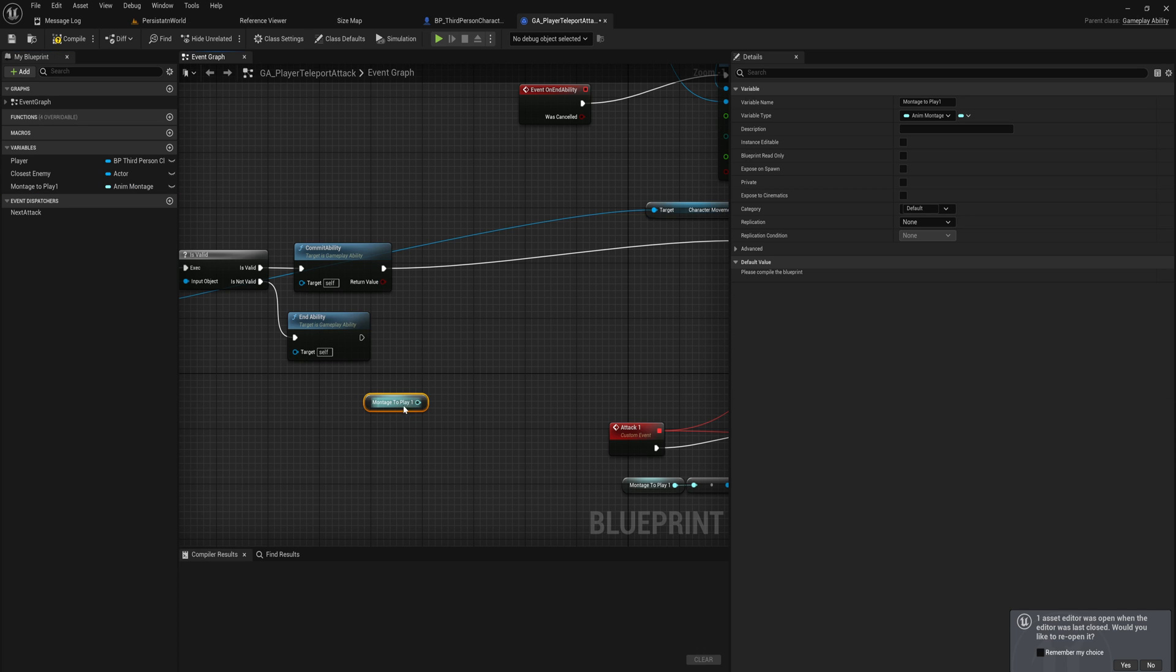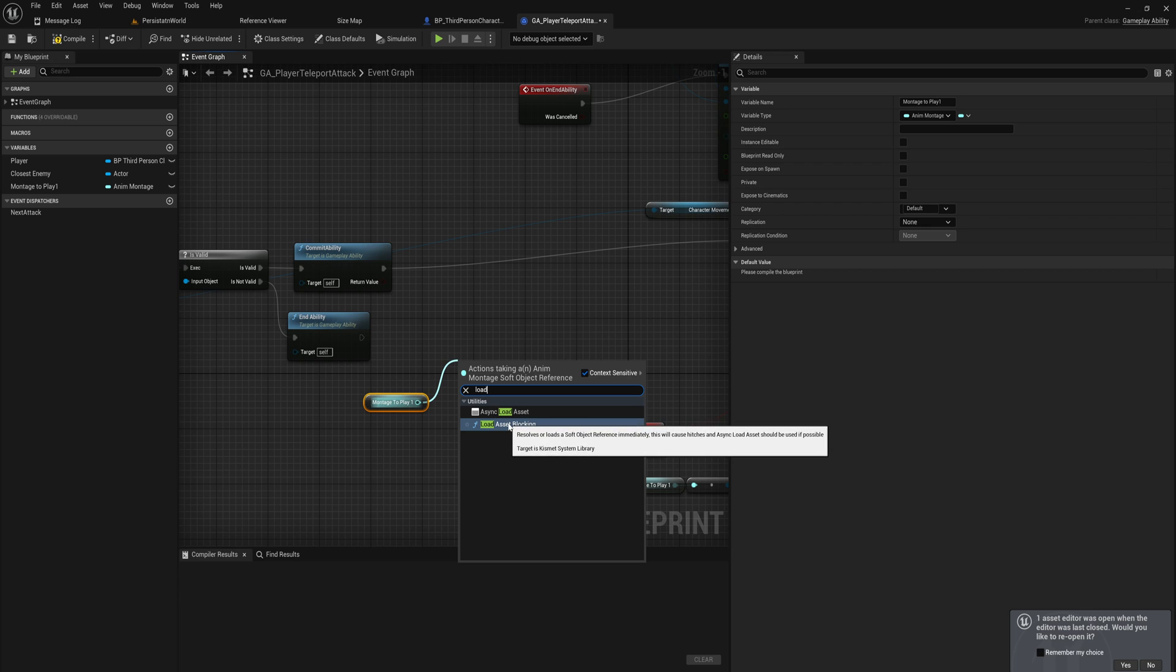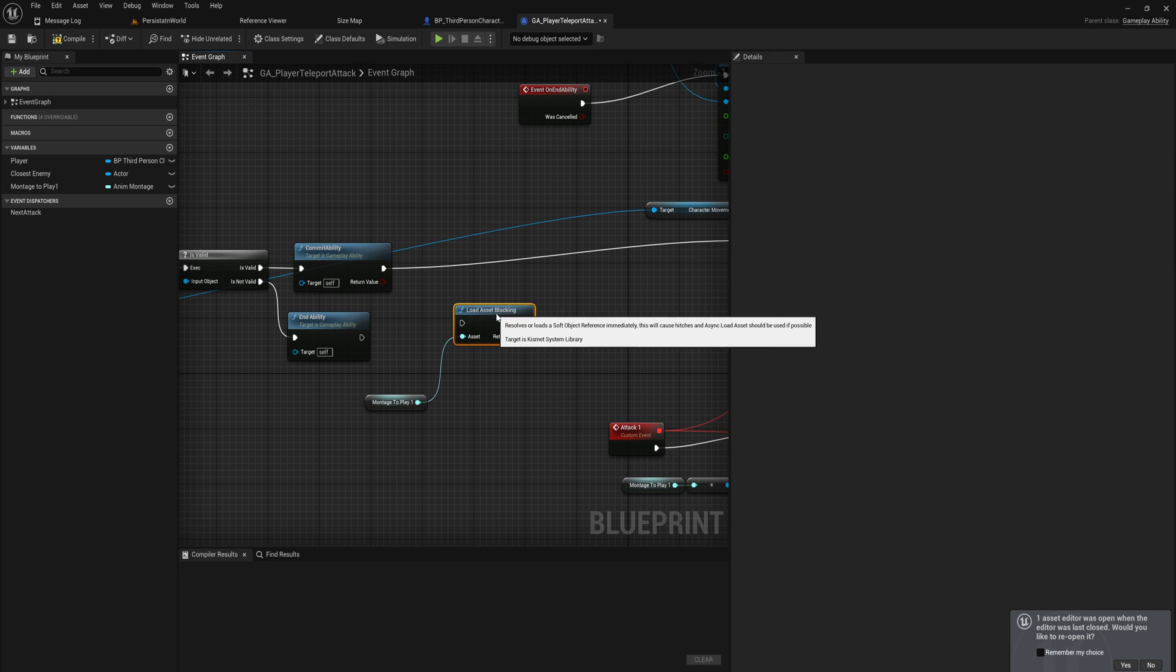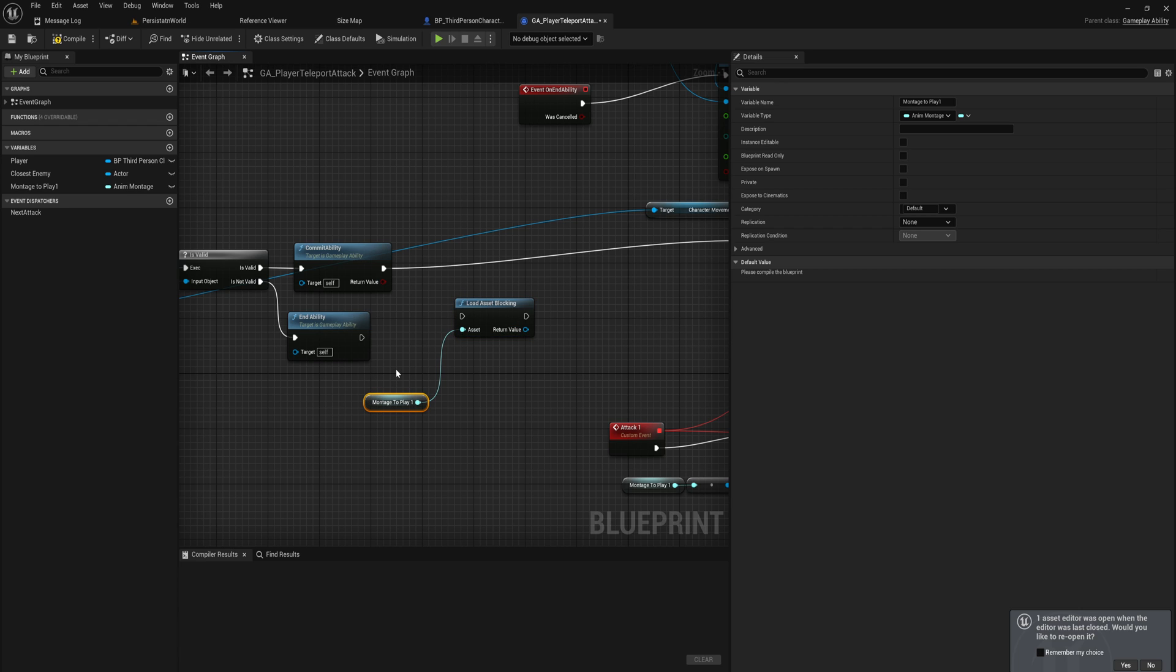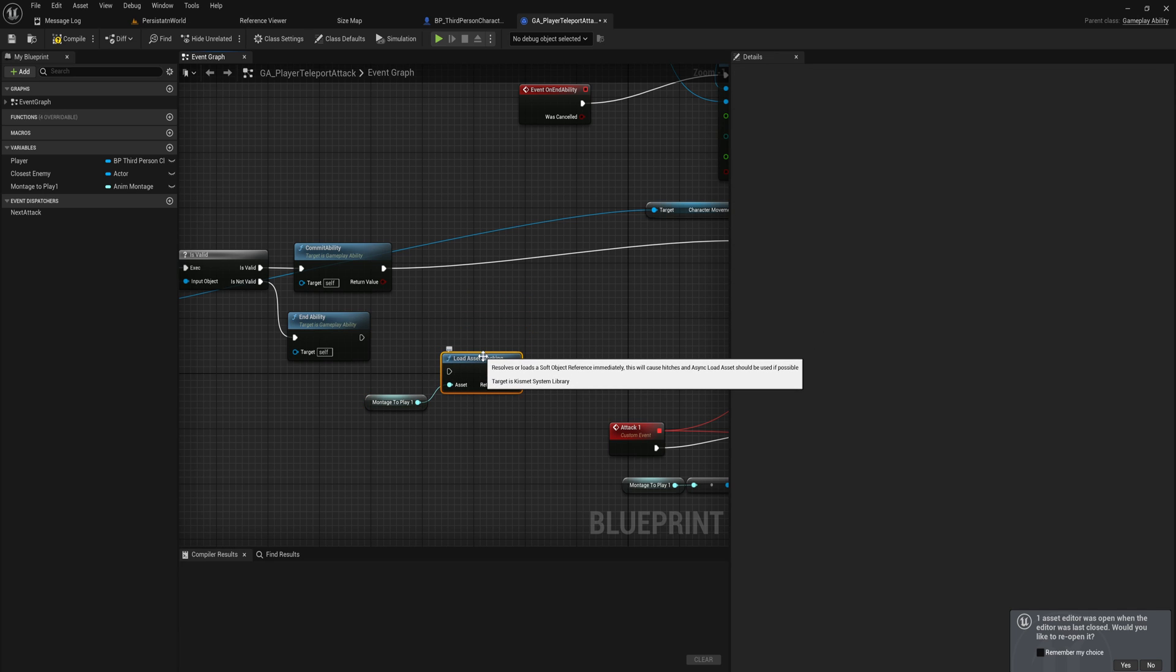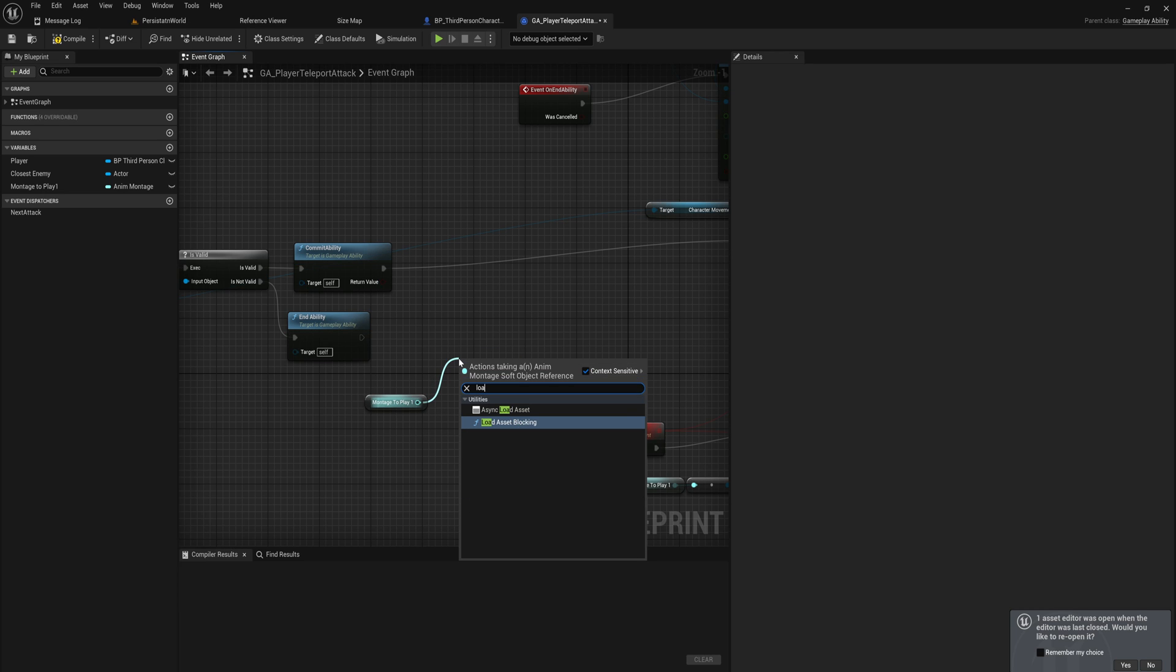Let's get the soft object reference here, and if we drag off that and we just type in load, we can load asset blocking. This is going to load in the asset on the main game thread, meaning that it's going to pause everything—rendering, input registration, whatever—until this is loaded and then it's going to move on, which is less than ideal. If it's just a small asset like this one you probably can get away with it, and in some cases you need to do this because you need to make sure that when you move forward you have that reference working.